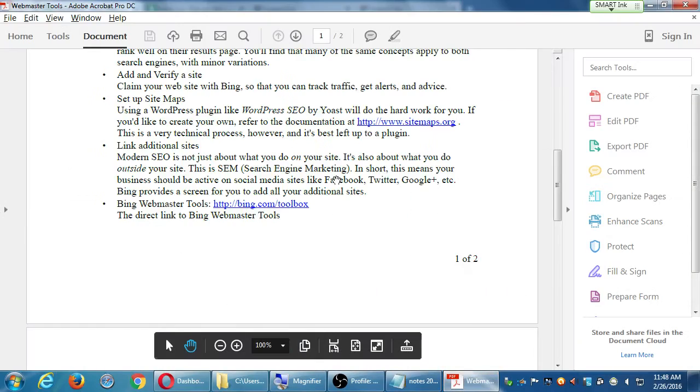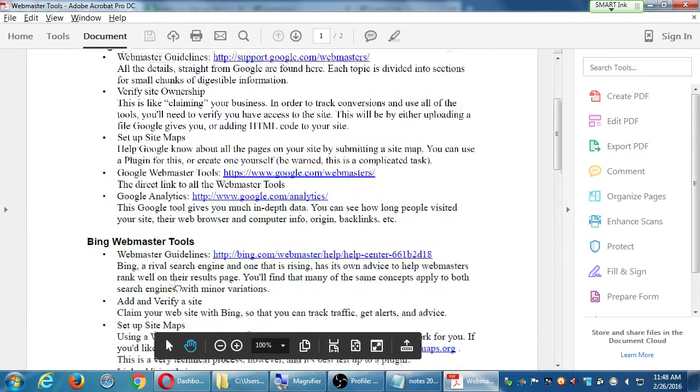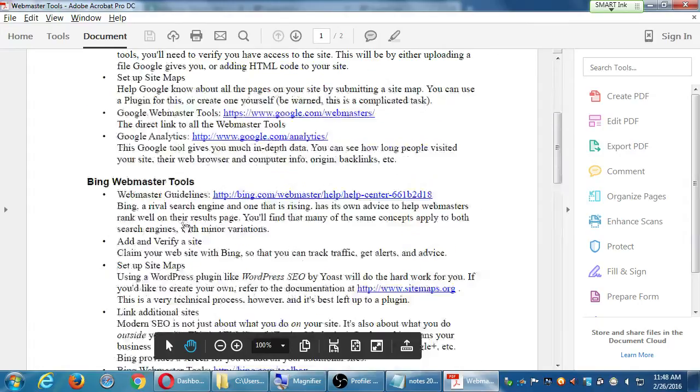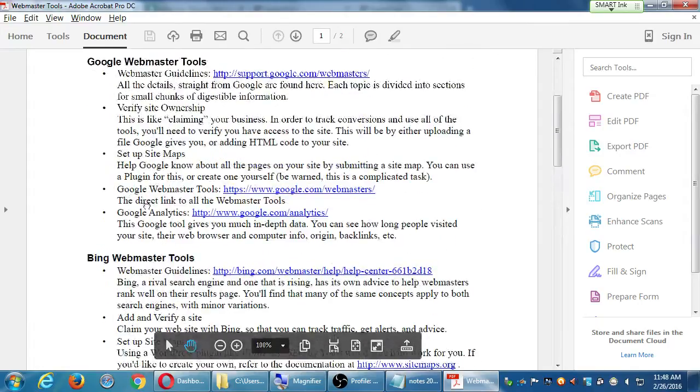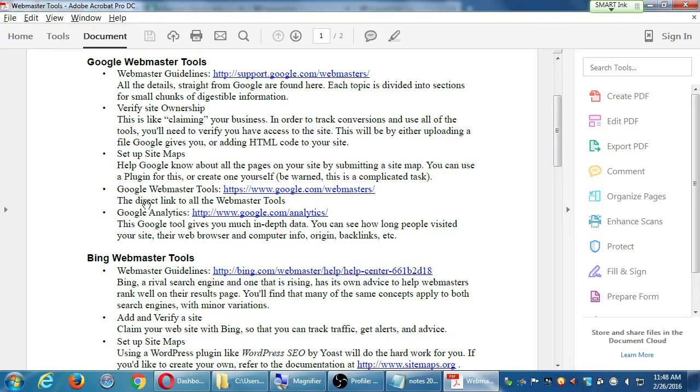On my handout, I have a section on Bing and a section on Google. Let's work on Google now, and you're going to see very similar to what we did on Bing. We need to add a site and verify the site. It'll look almost the same, and the point of this is to get more data from Google, which is the bigger search engine.